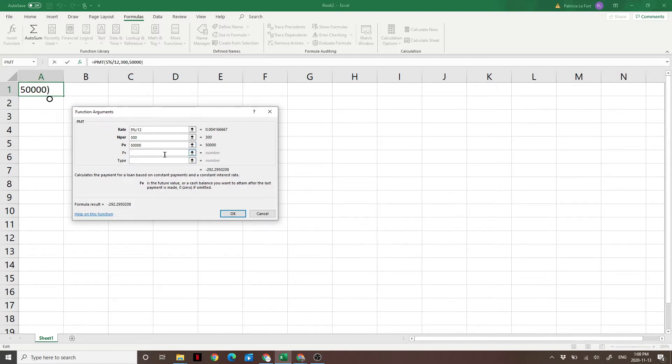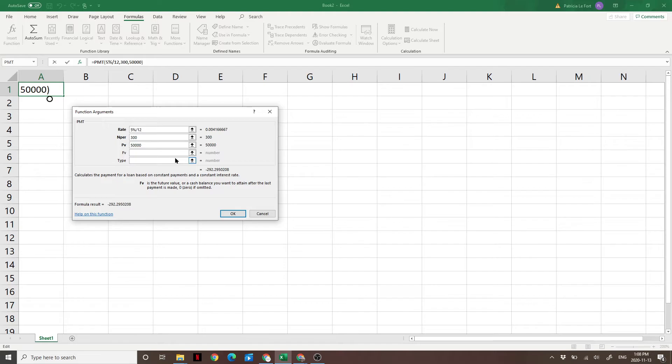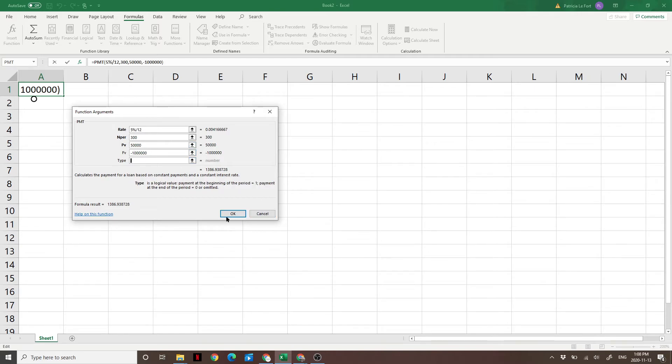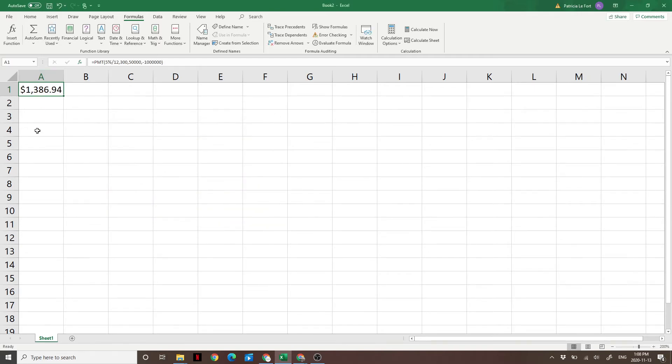Future value is simply the amount you want to have saved by the time you retire. The important thing here is we put a negative in front of it, otherwise the formula will give us a wrong answer. So we're going to put negative $1,000,000 as the amount we want to have saved. For type, just leave that blank and hit OK.